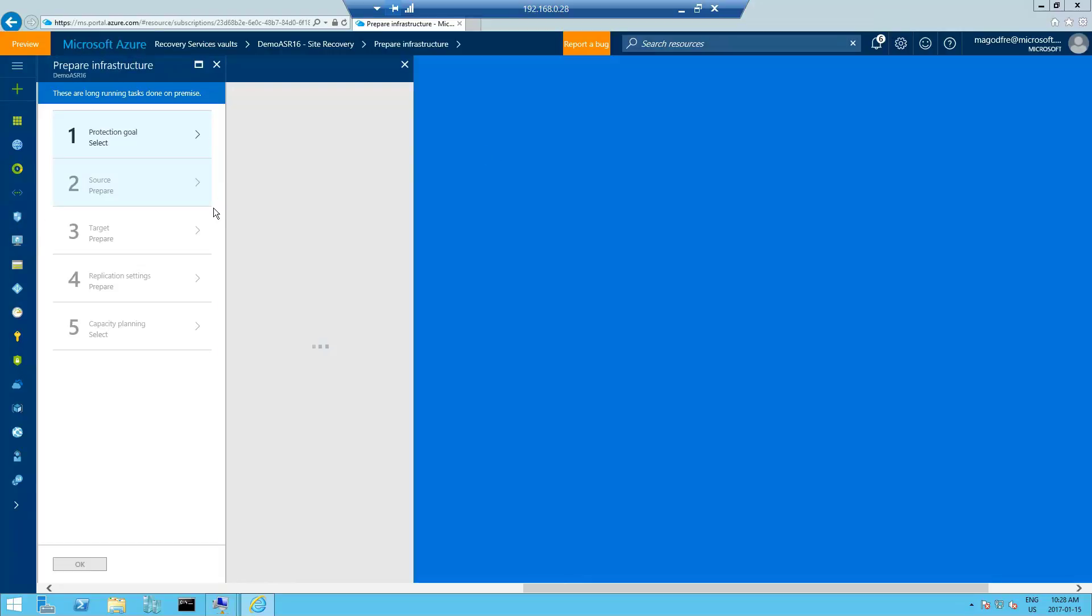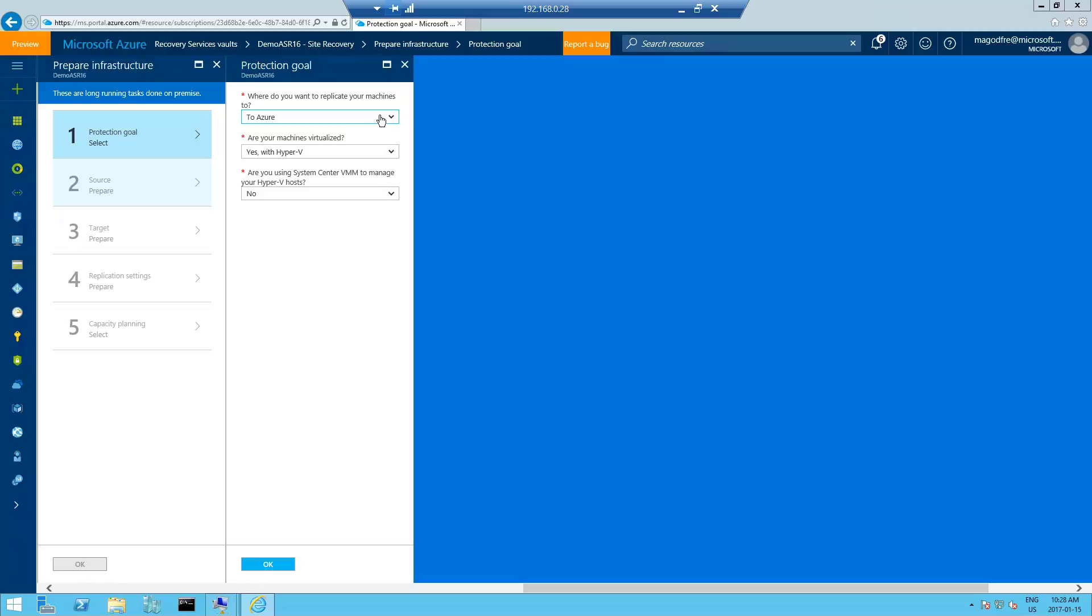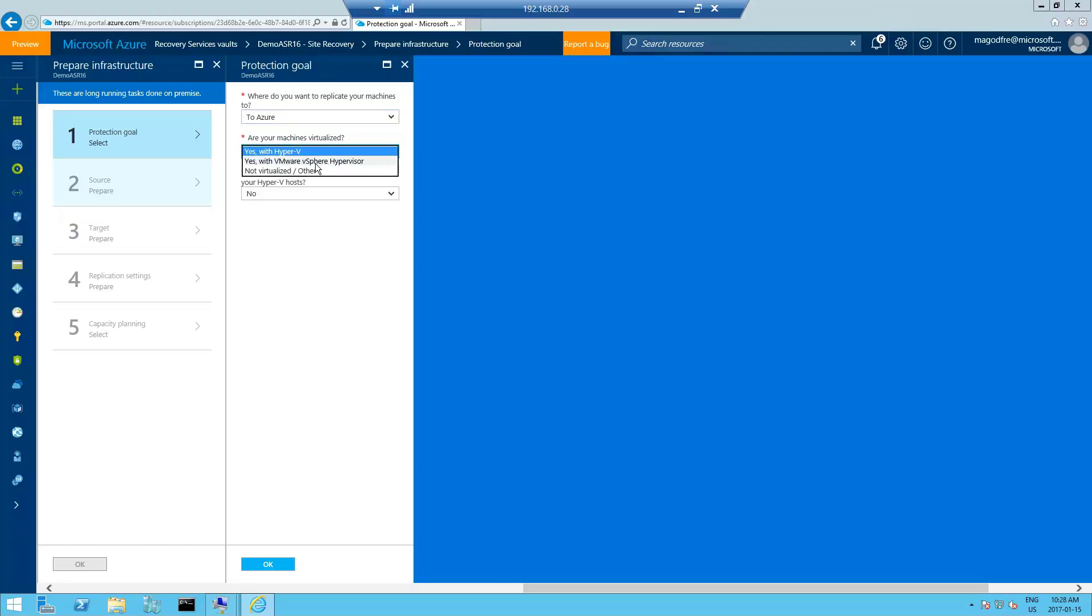Set your protection goal. To Azure or to a recovery site. We're failing over from an on-premise location to Azure. Although you can use this tool to fail over between two on-premise sites. Are your machines virtualized? Yes, with Hyper-V. And are you using System Center Virtual Machine Manager to manage your virtual hosts? No, I'm using just the plain Hyper-V. If I was to look at the options here, I could choose VMware vSphere or a bare metal system. Click OK.